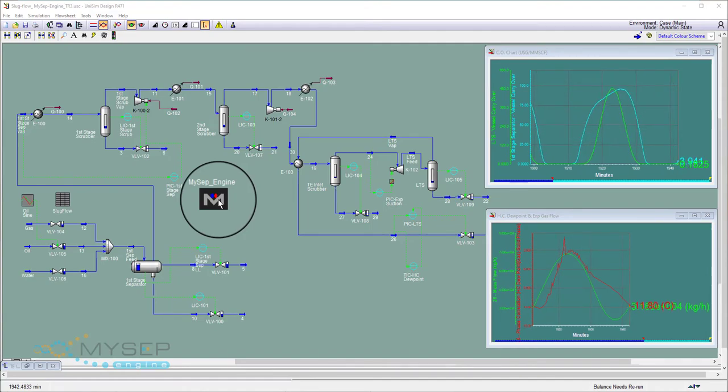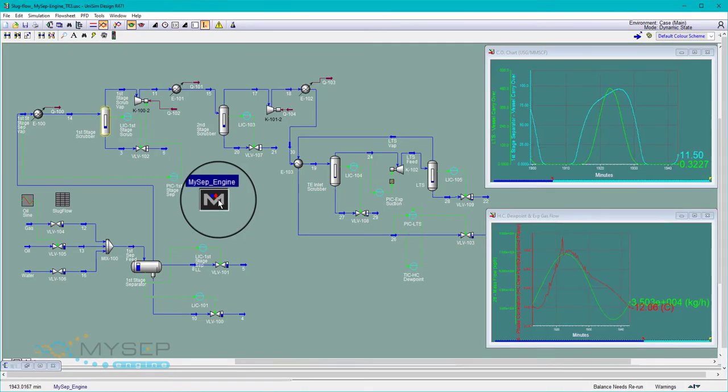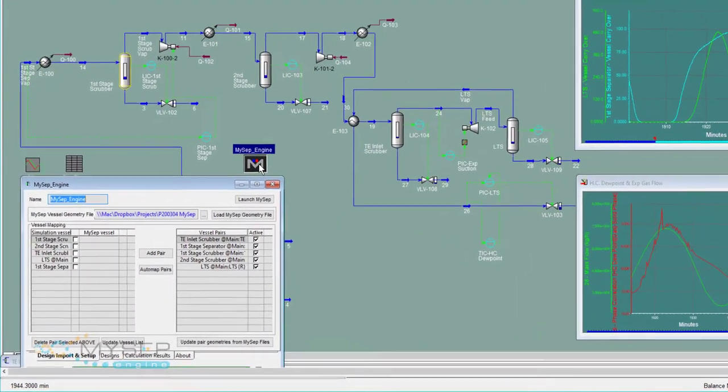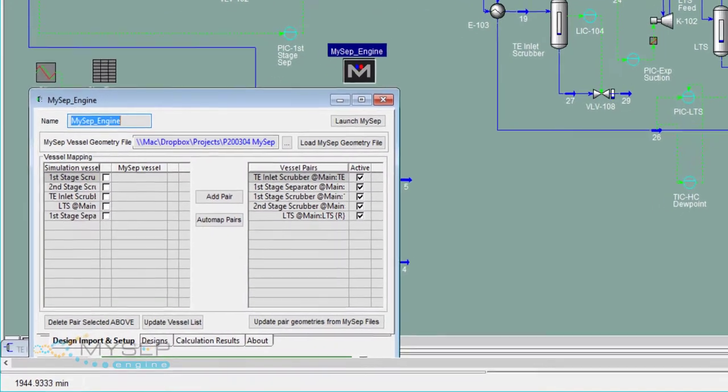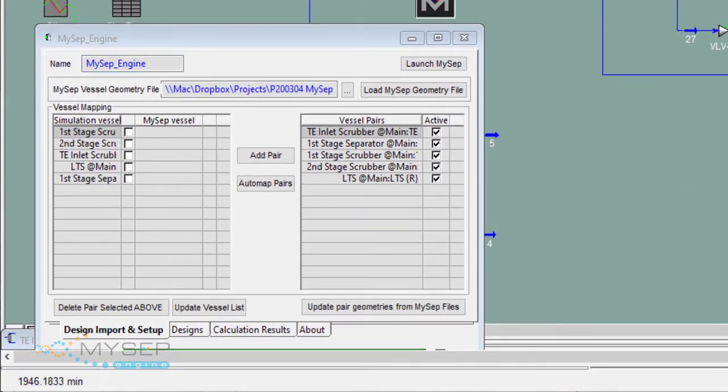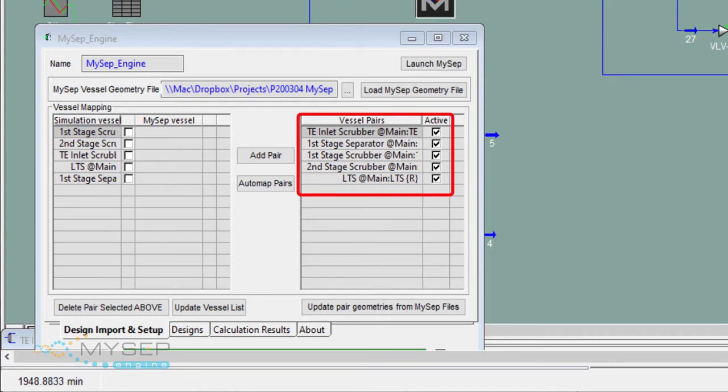With MYSEP Engine activated for all five of our separators, we get rigorous gas-liquid performance for these key unit operations to add fidelity to our material and heat balances.